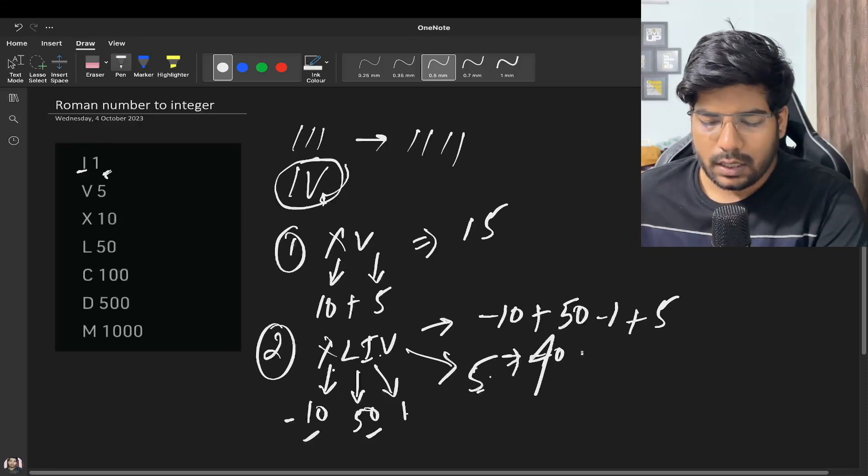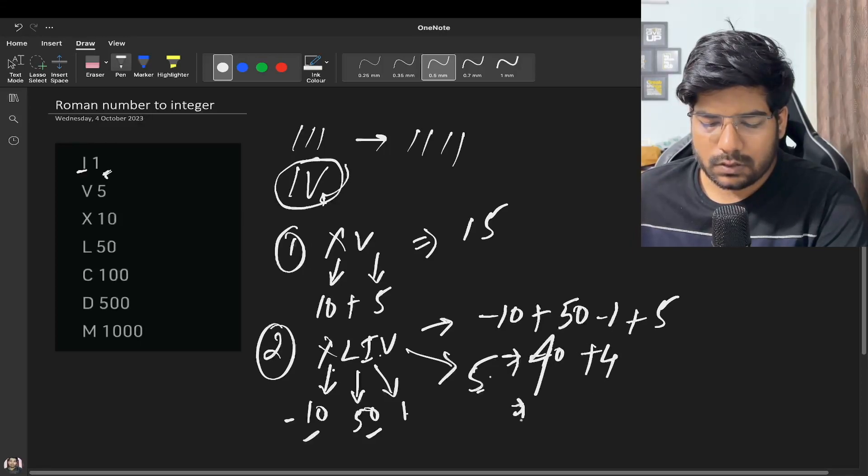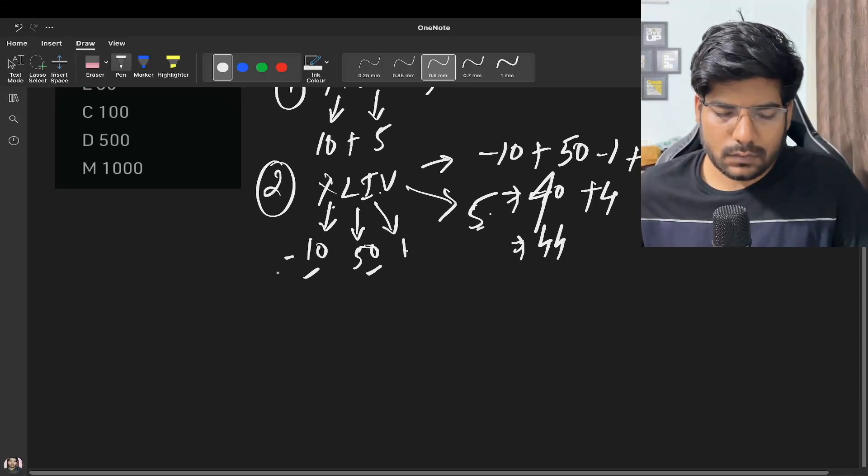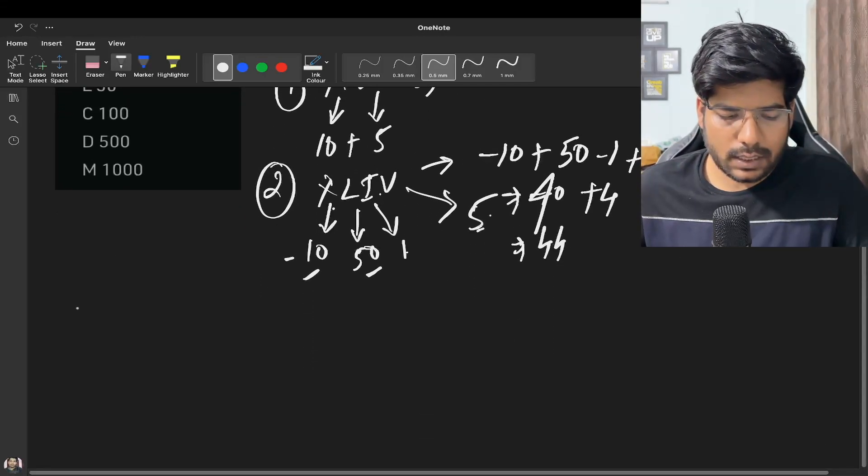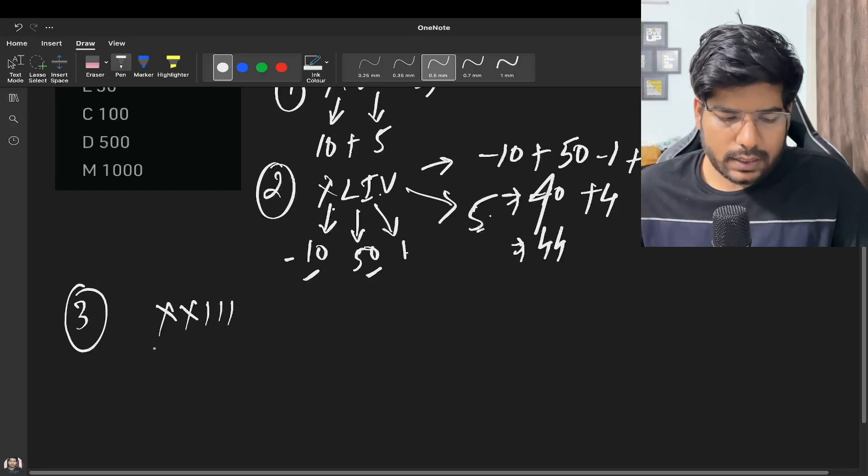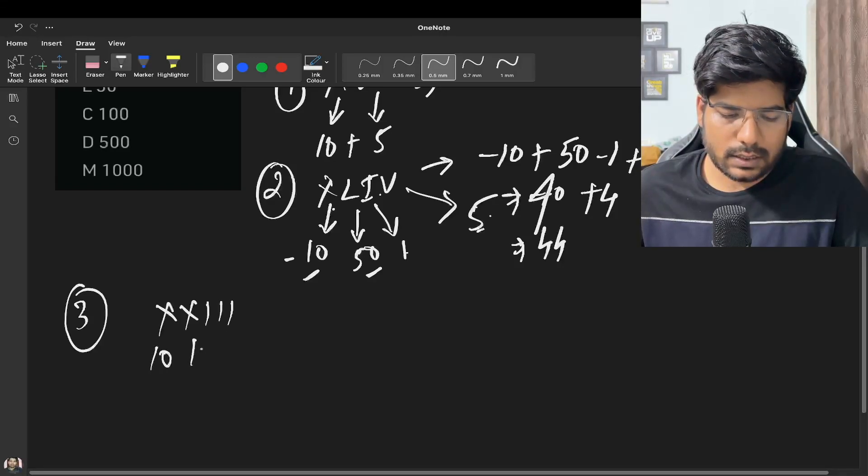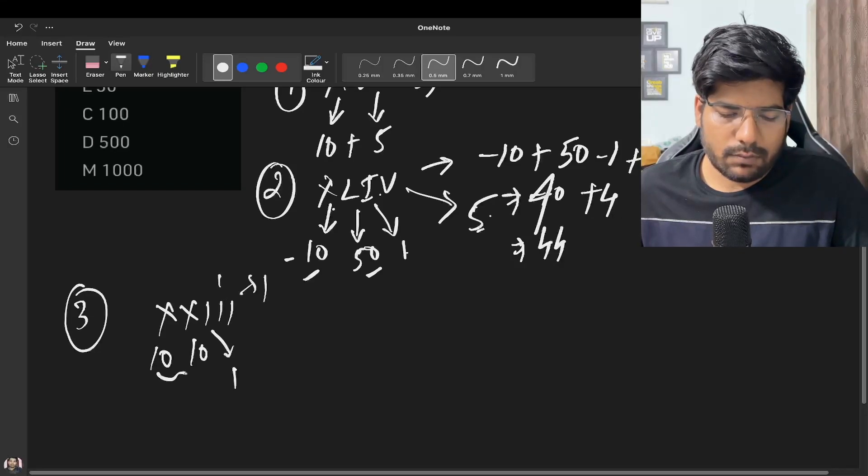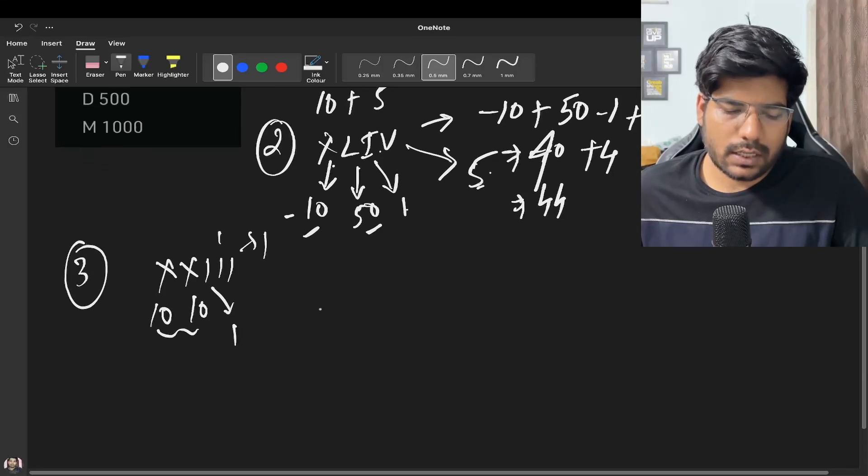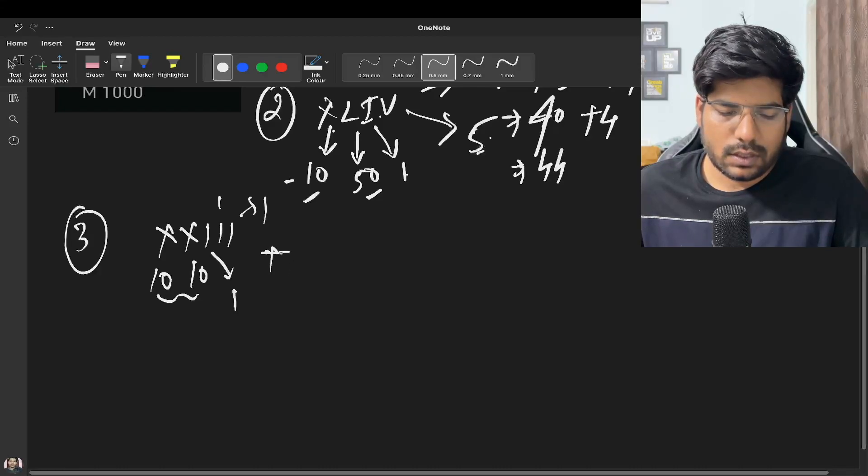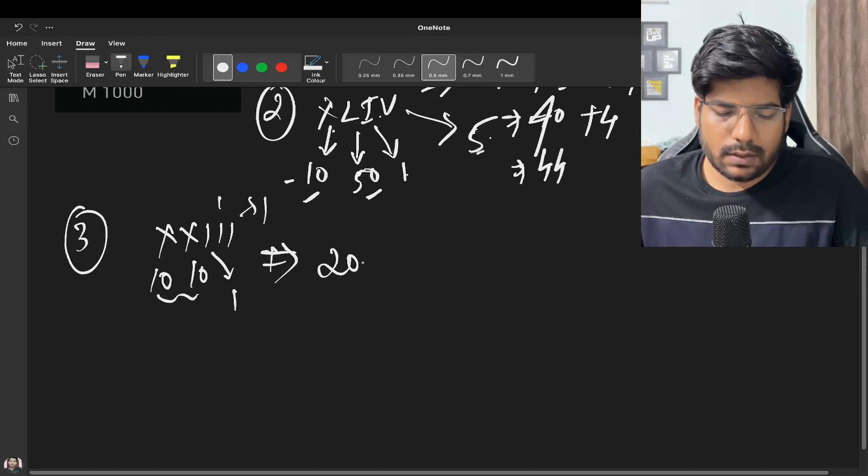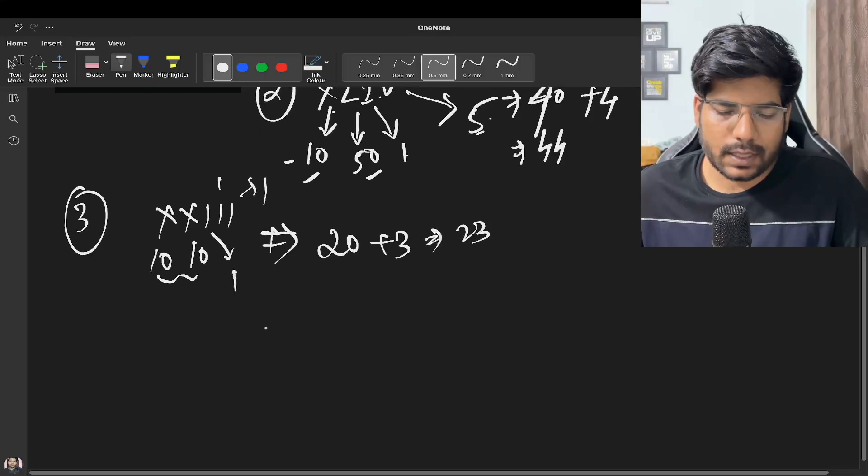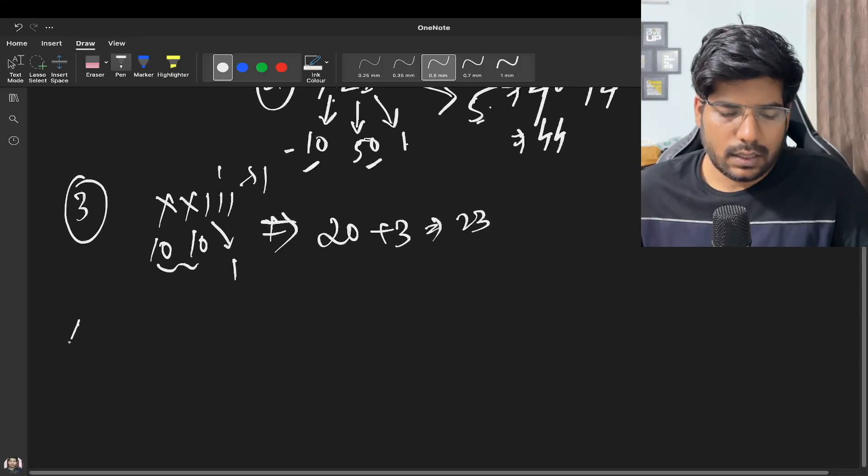Similarly if you take the example like this, here X is 10, this is also 10, this stands for 1, 1 and 1. Now when both values are equal you can simply add them up. So this represents 20 plus 3 equal to 23.